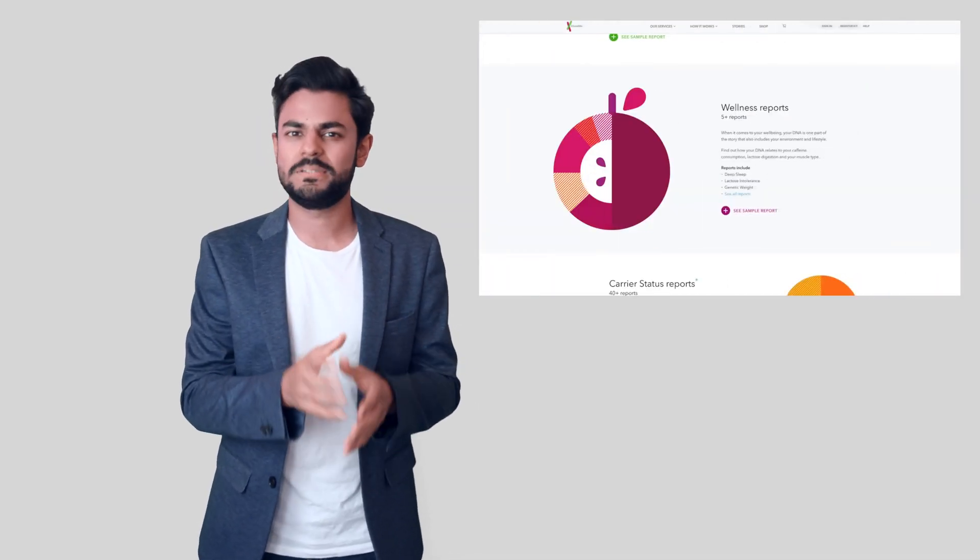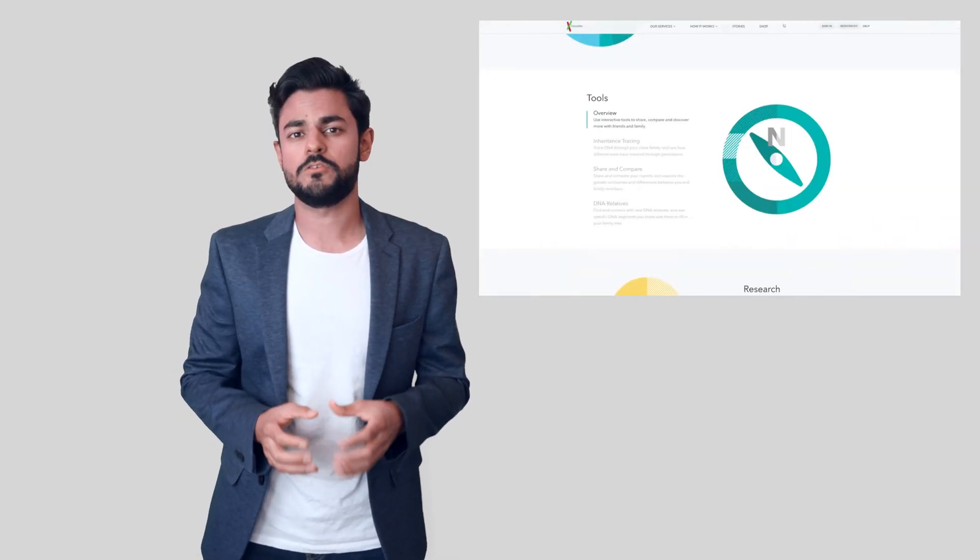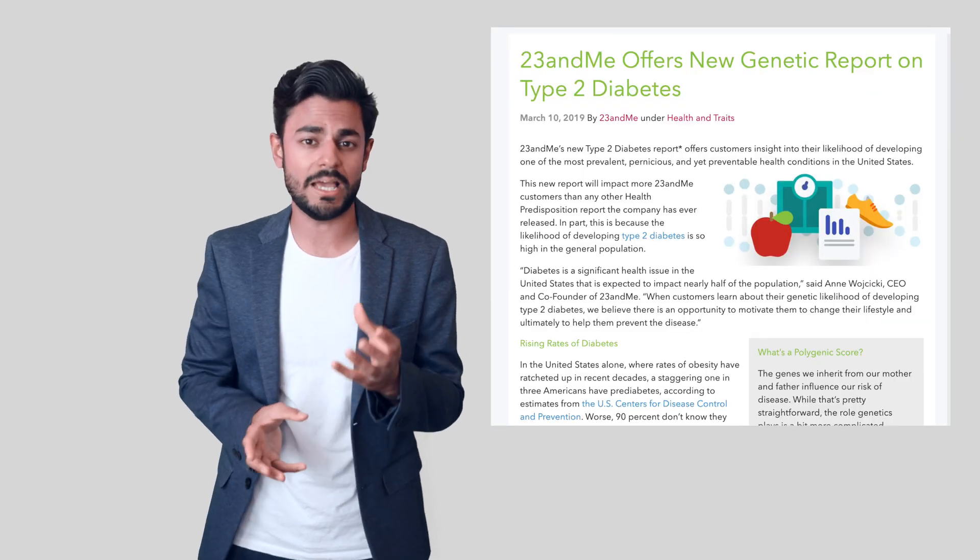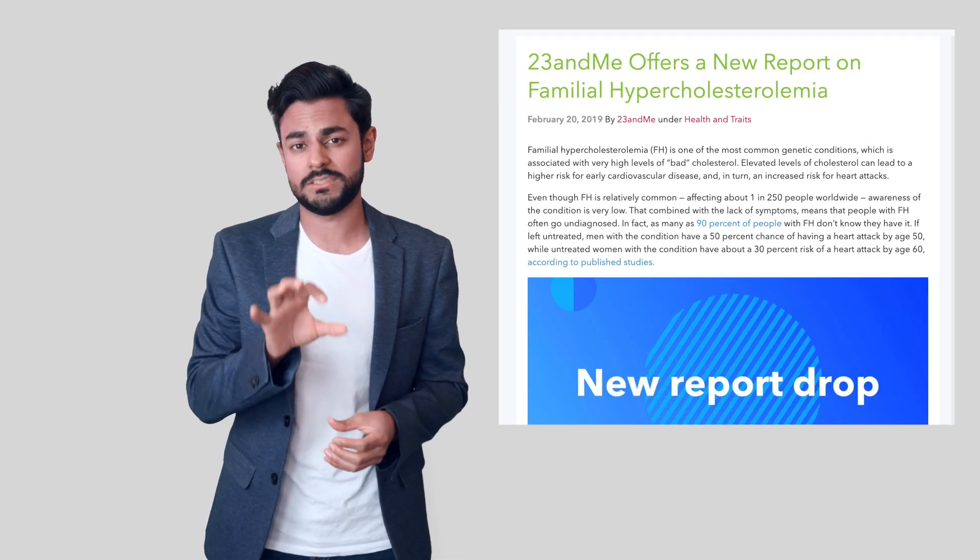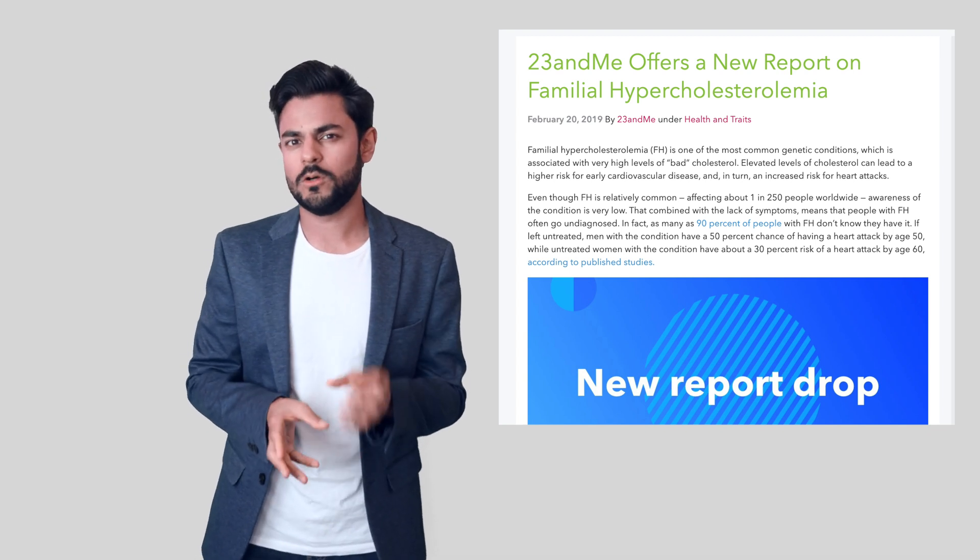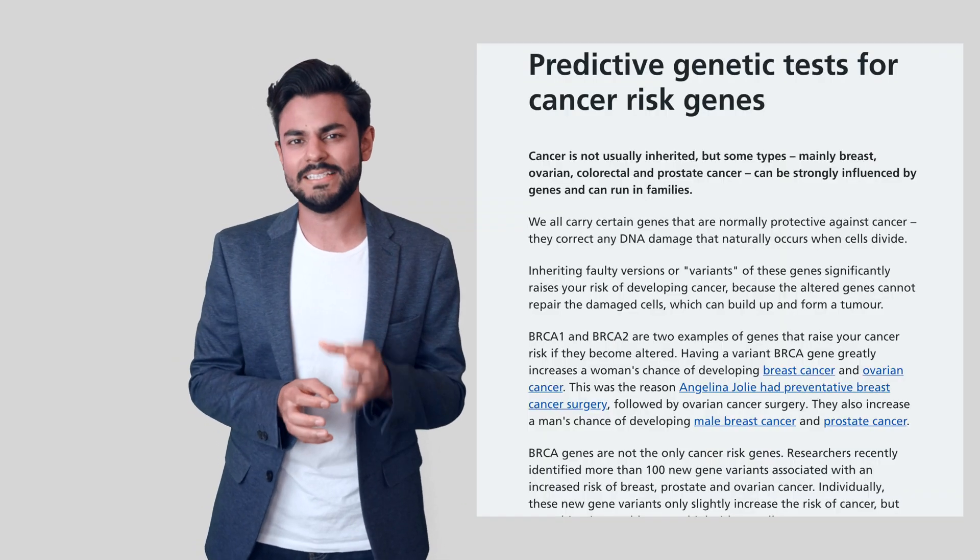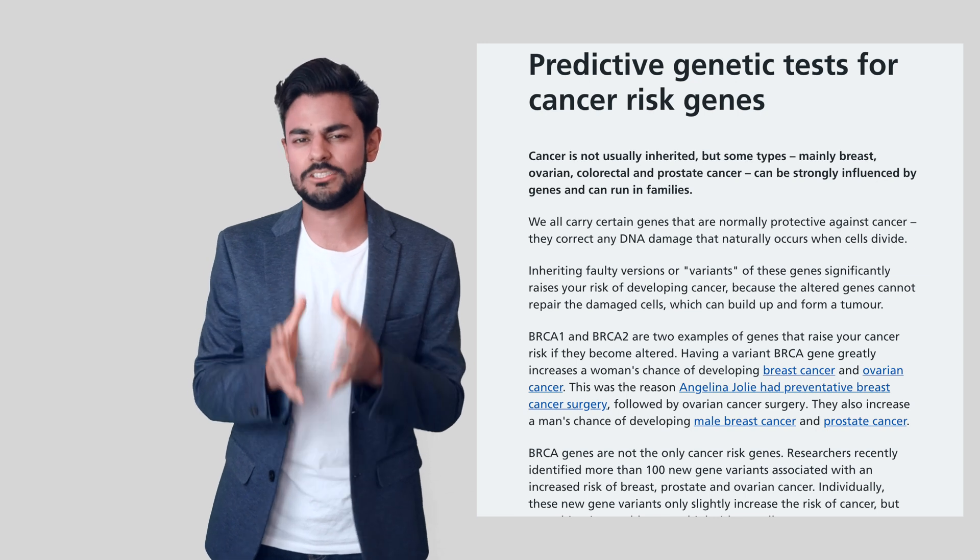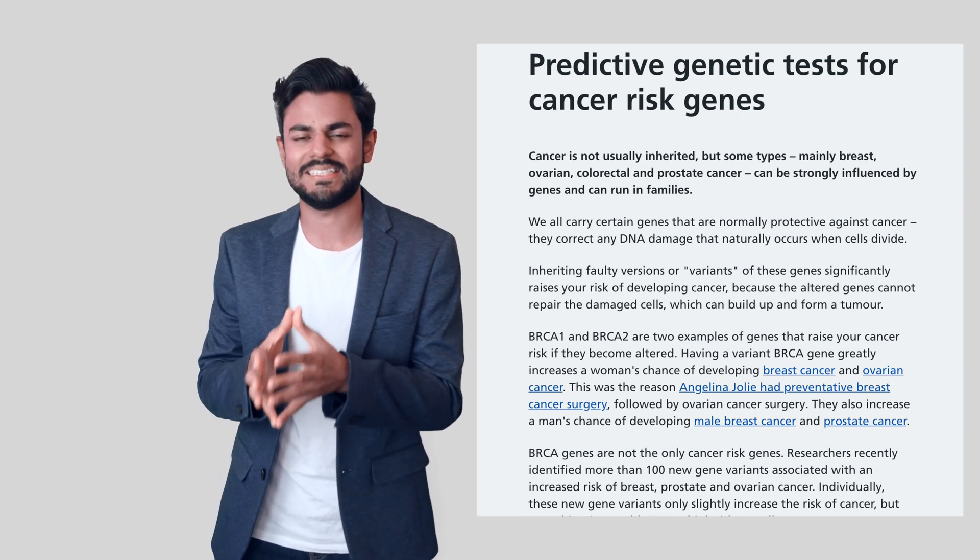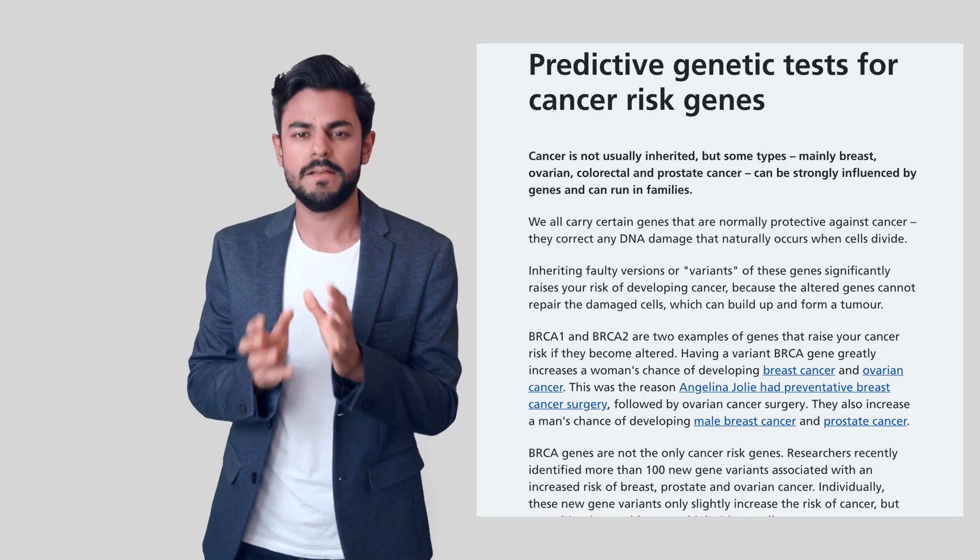They do frequently update their system with new information. Right now the latest information provides you with your likelihood of developing type 2 diabetes, for example, or familial hypercholesterolemia. If that's something you're looking for, by all means go ahead and get this service done. But if you're really concerned about certain genetic conditions and your chances of developing them, then I would personally strongly recommend you get a proper genetic test done for that specific purpose.